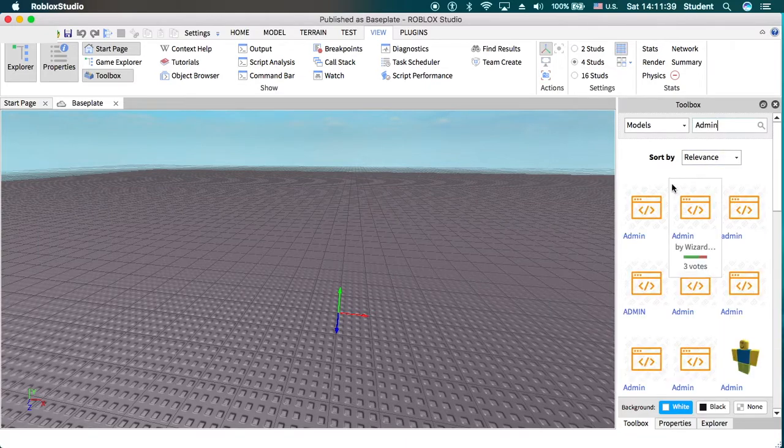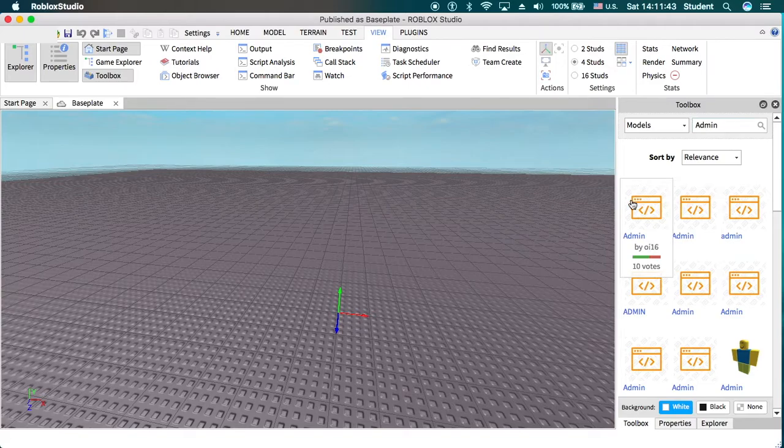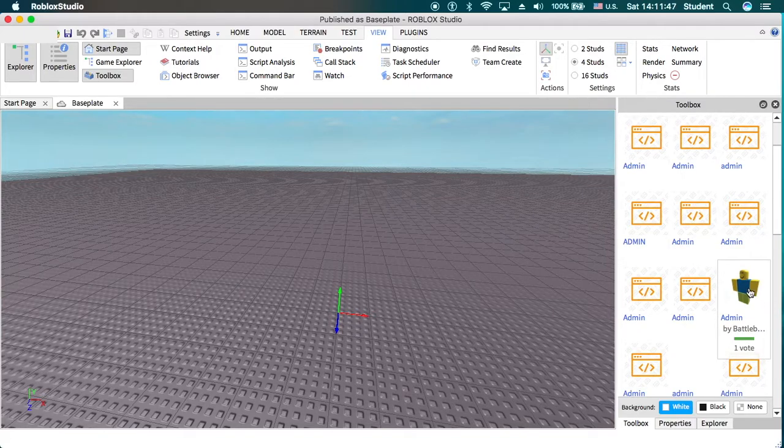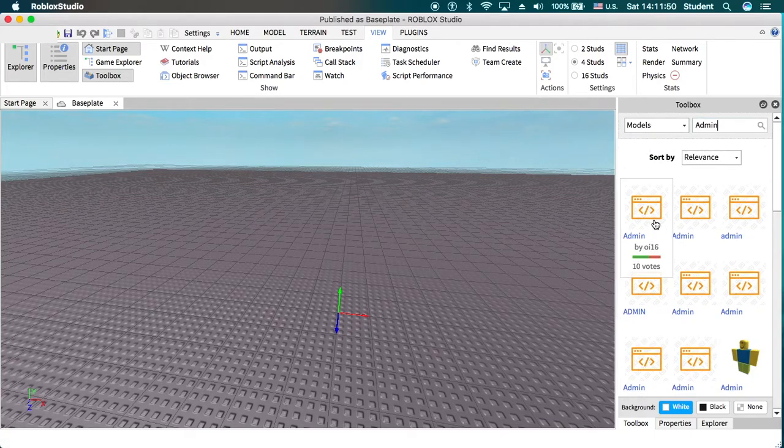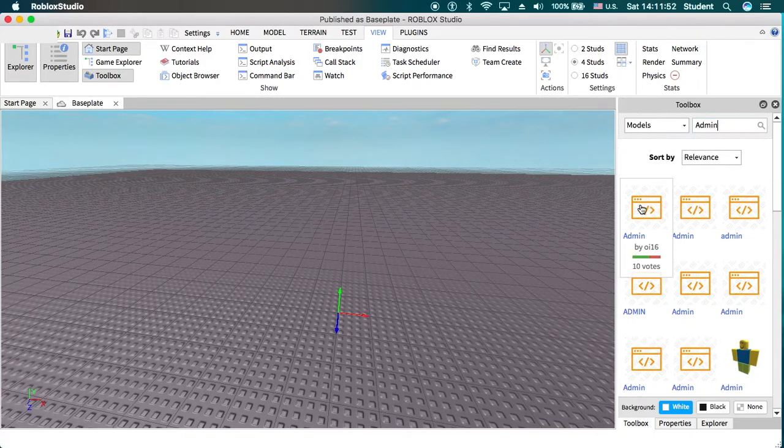You'll know that it's admin, or at least a script anyway, when it looks like this. It won't look like this. Some things do have that, but usually if you're just looking for the script, it will usually look like this.